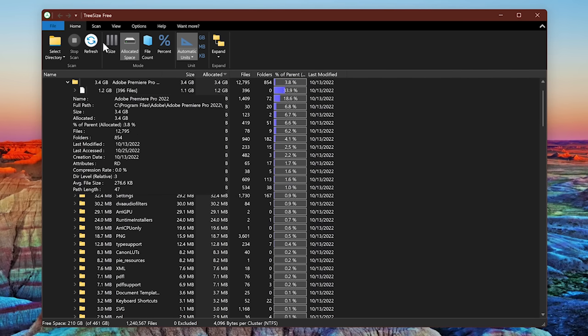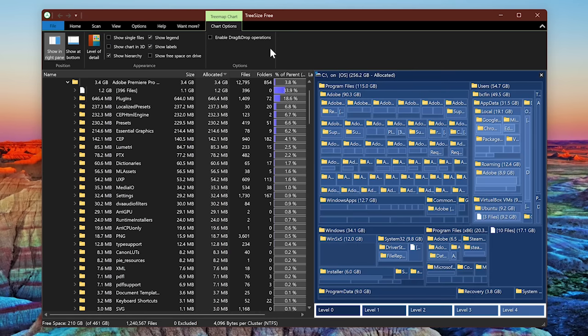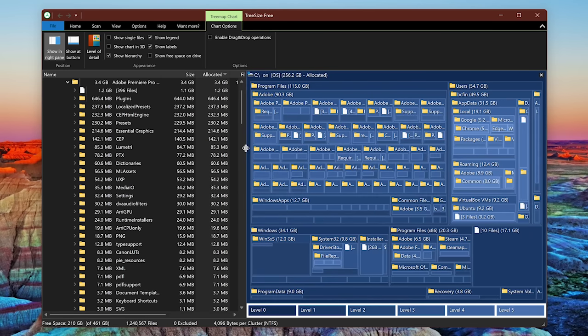Going to the toolbar here at the top, clicking View gives you more choices. I like the Tree Map Chart view. You can expand this out by left clicking on the left side of it, and dragging it to the left. And we'll make this full screen.